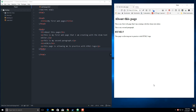The first thing that we're going to talk about is a list. A list could be one of two things. It can be a bulleted list or an ordered list, like 1, 2, 3, 4.